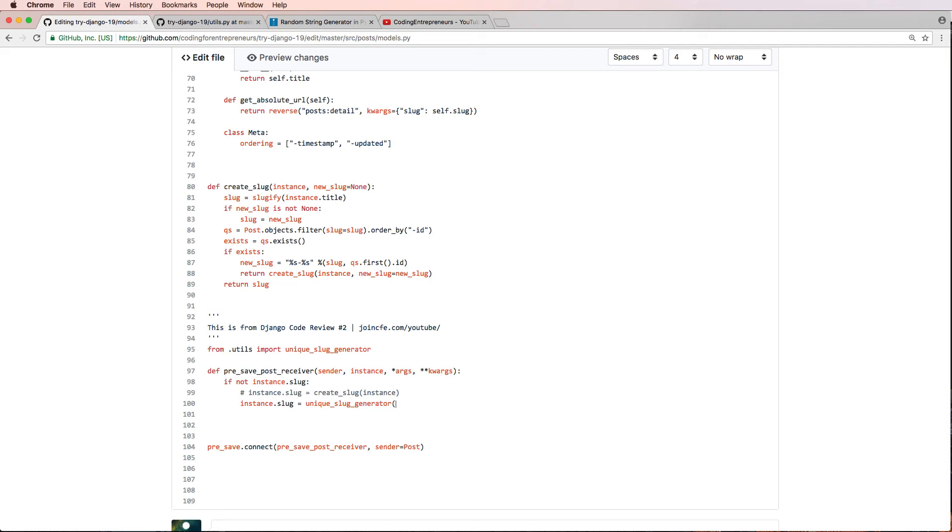So I'll just comment that out and do instance.slug equals unique_slug_generator of the instance. And that will create a more unique slug.